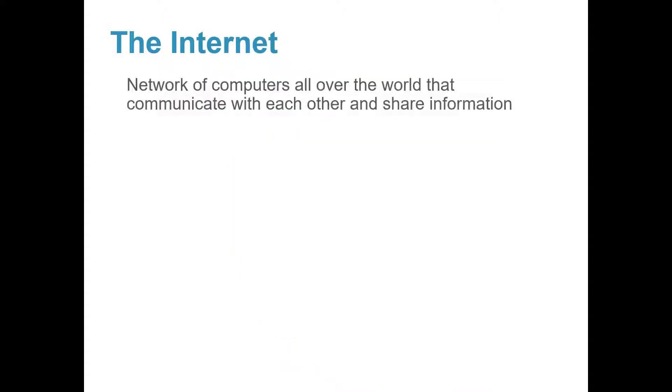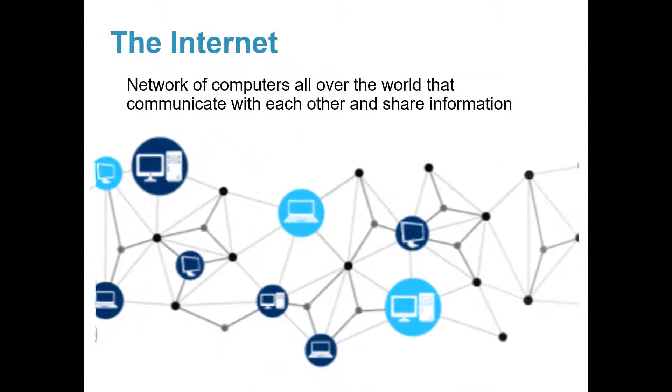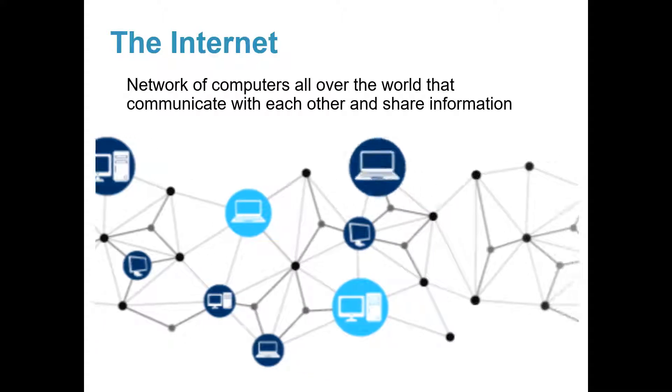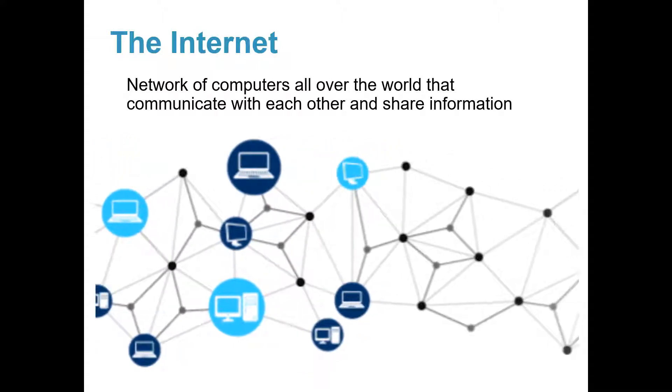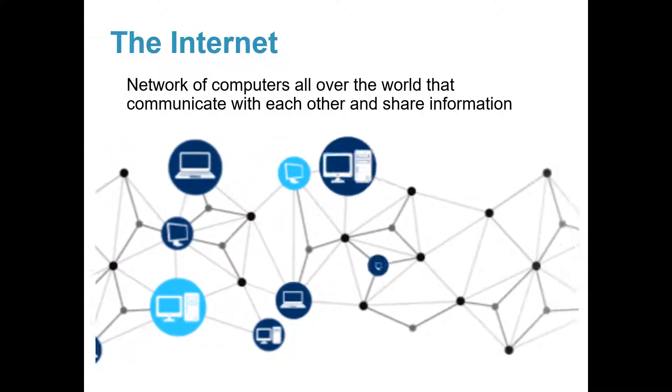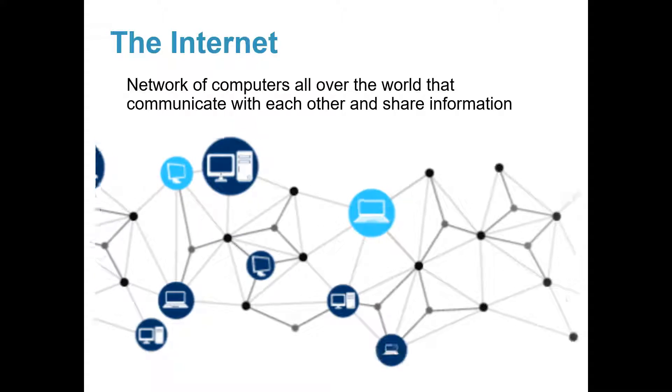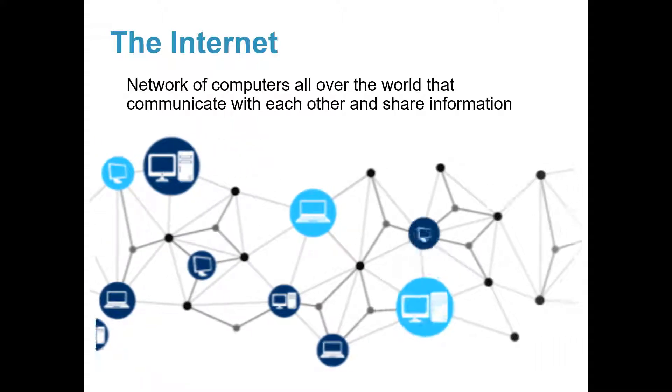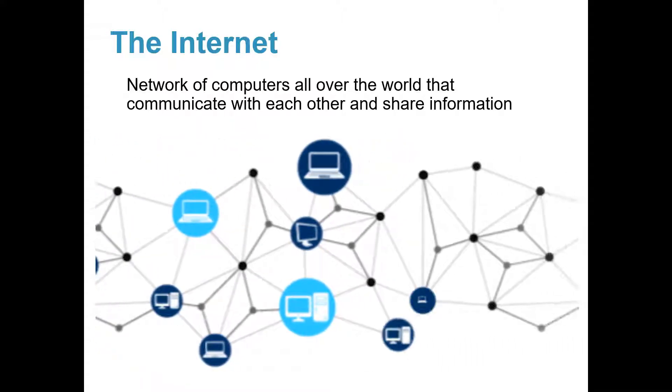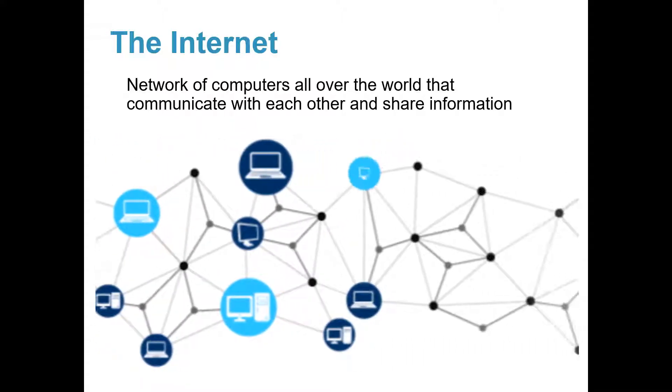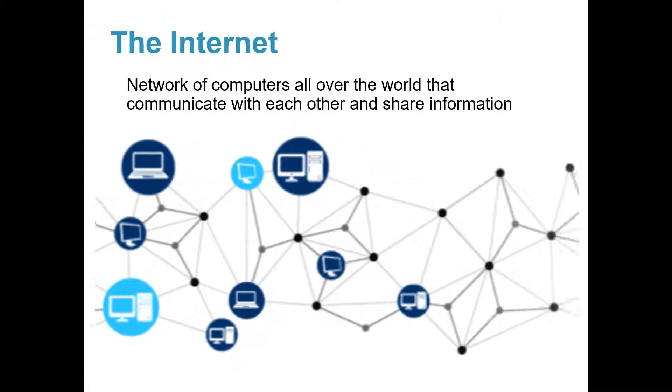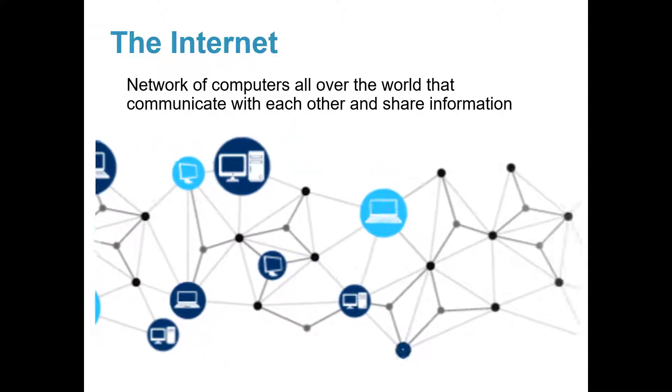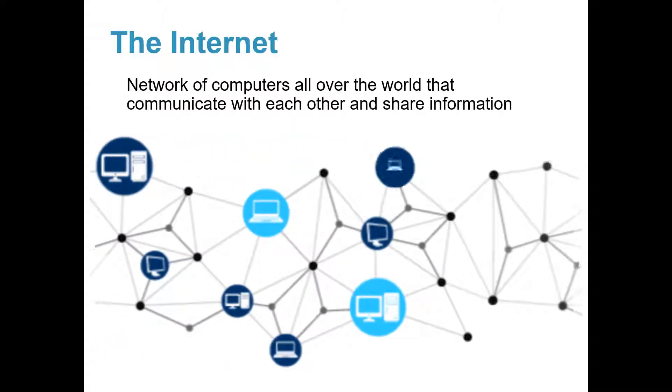Similarly, the Internet is a network of computers all over the world that communicate with each other and share information. This sharing of information happens in just seconds.